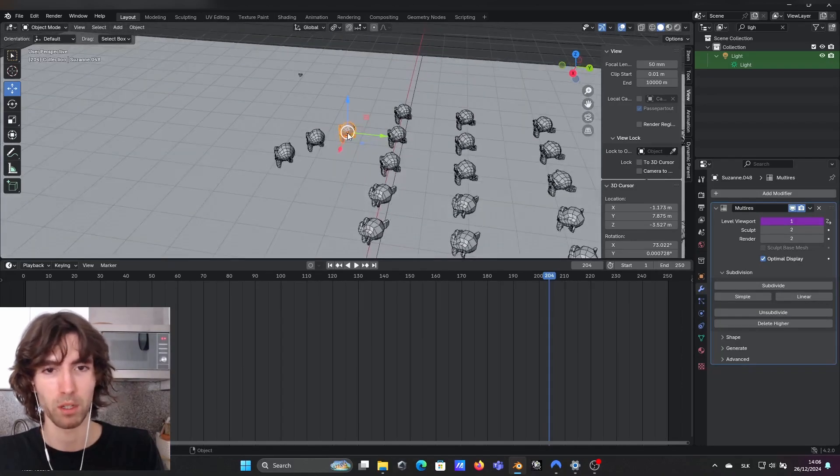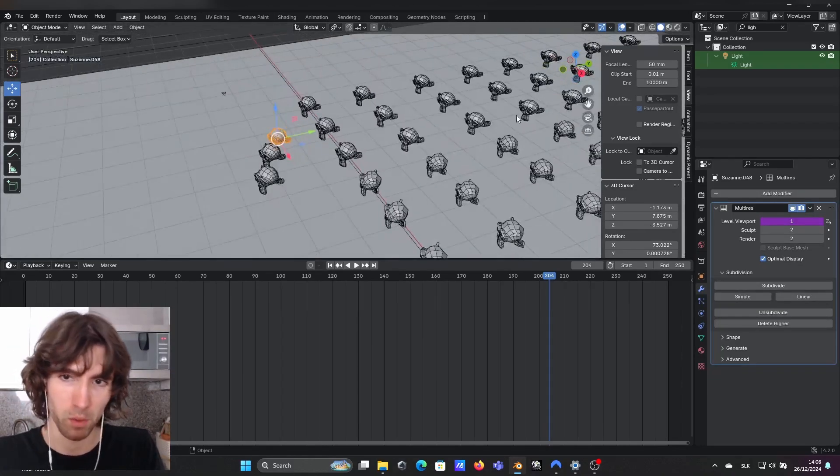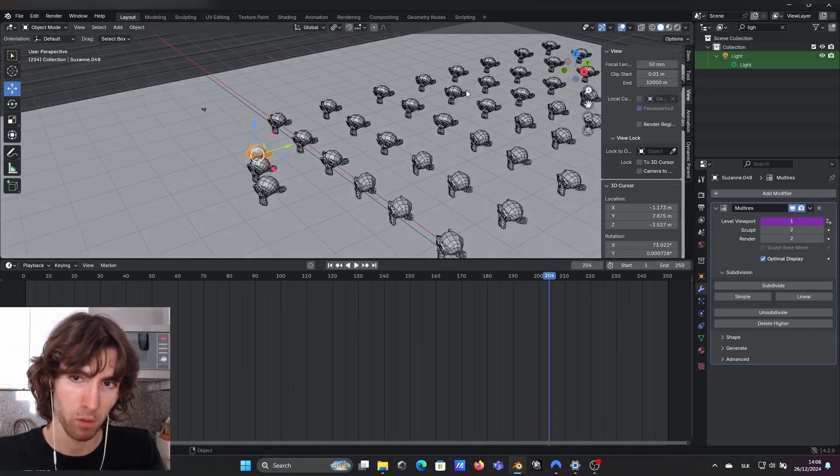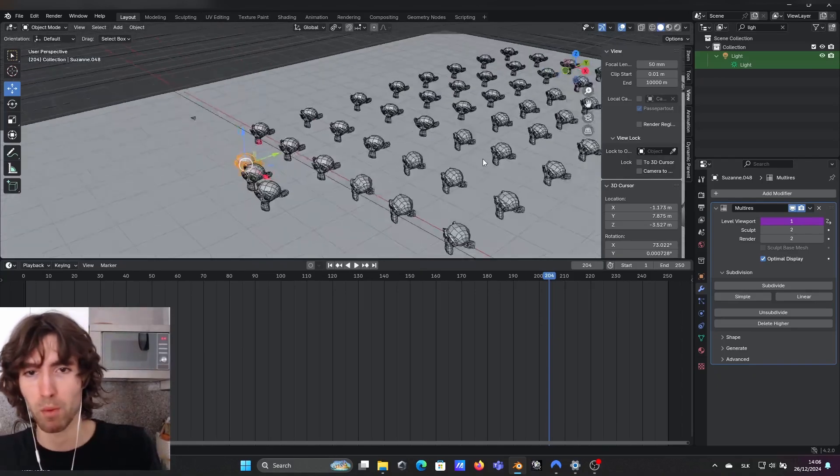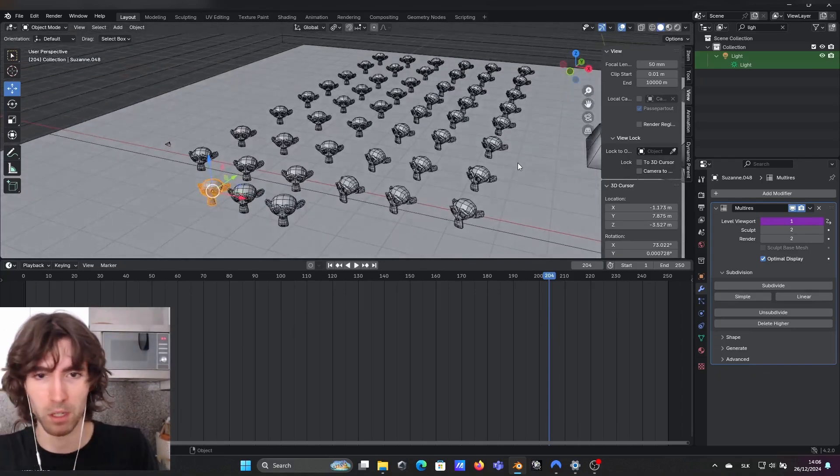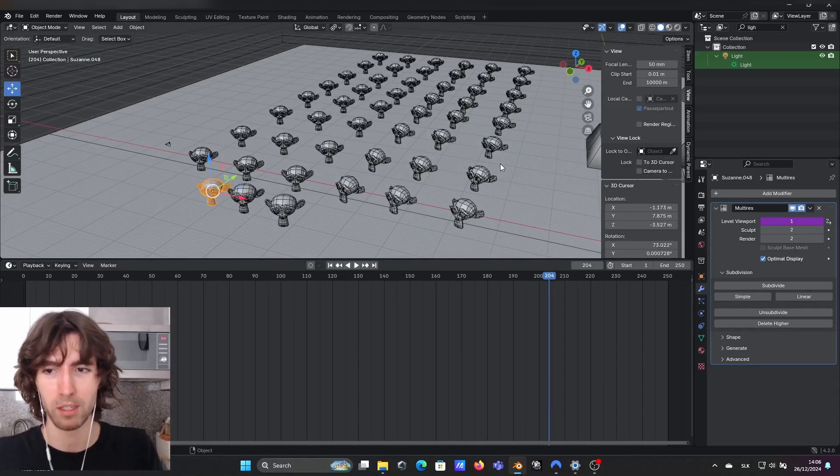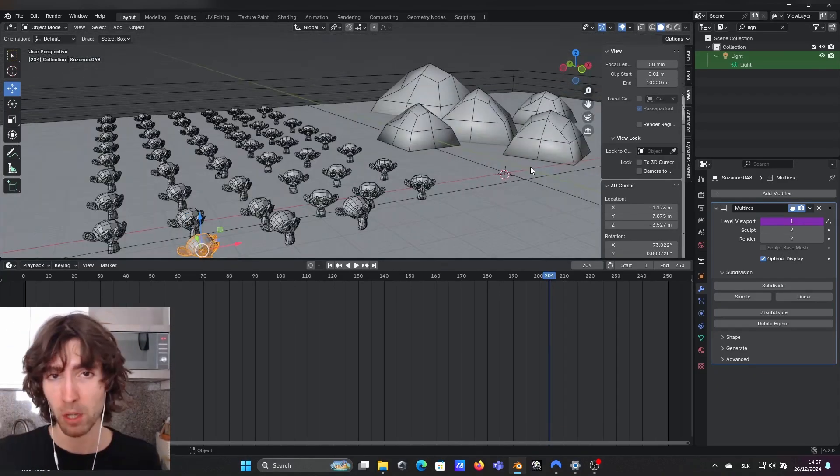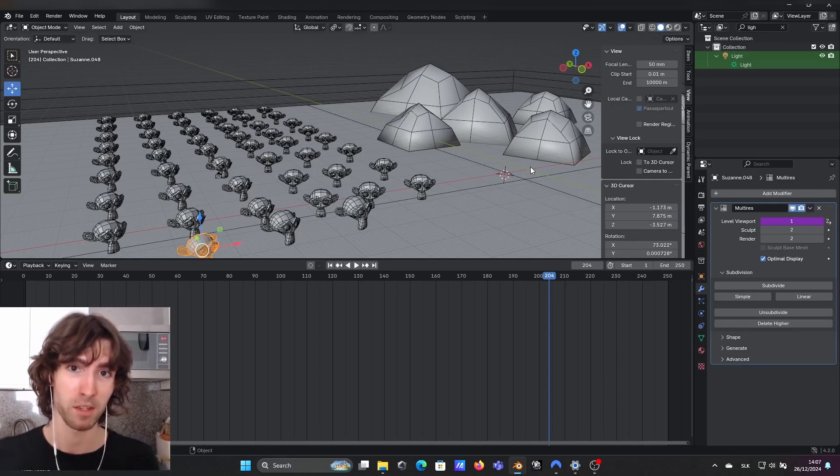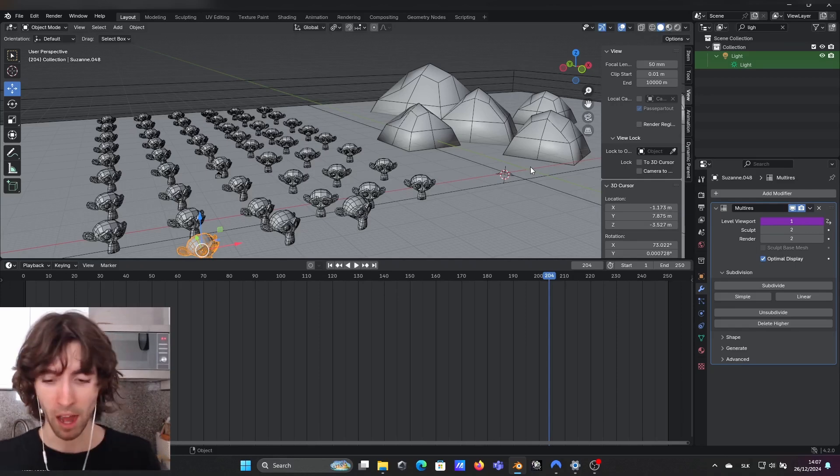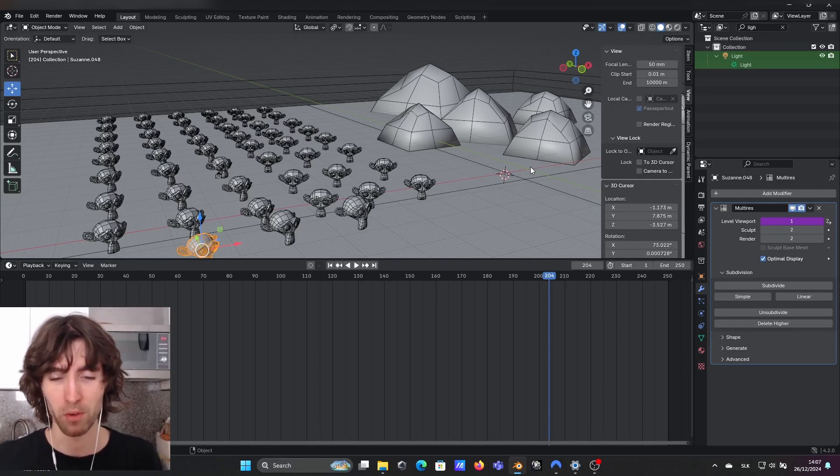But we don't want that, obviously we want to have only those which are in front to be detailed. Let me know down below in the comments if you find this useful.